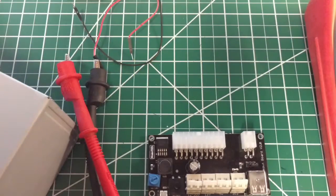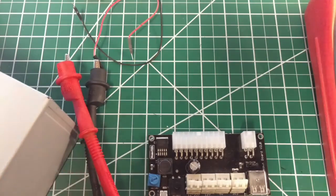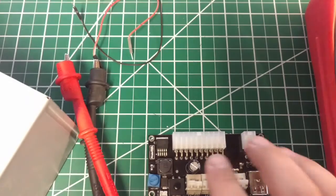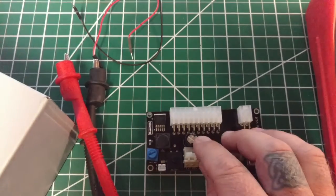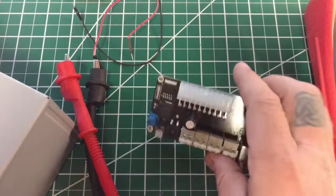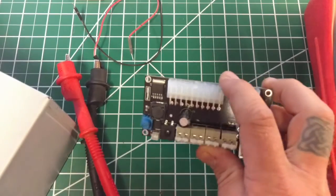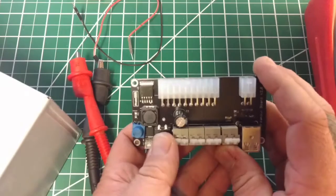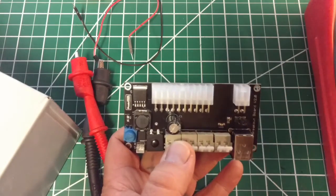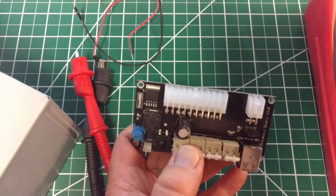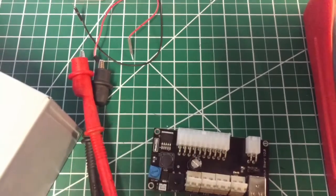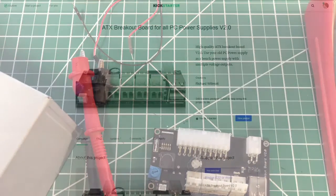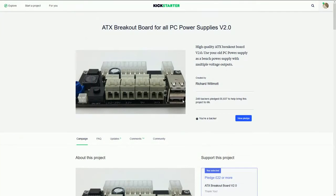Hello again everybody, this is Michael KE4EST and as promised I wanted to bring in from the last mailbag and show the review of this little ATX breakout board I got off Kickstarter. Let's go up here to the computer and we can see it's right here, high quality ATX breakout board version 2.